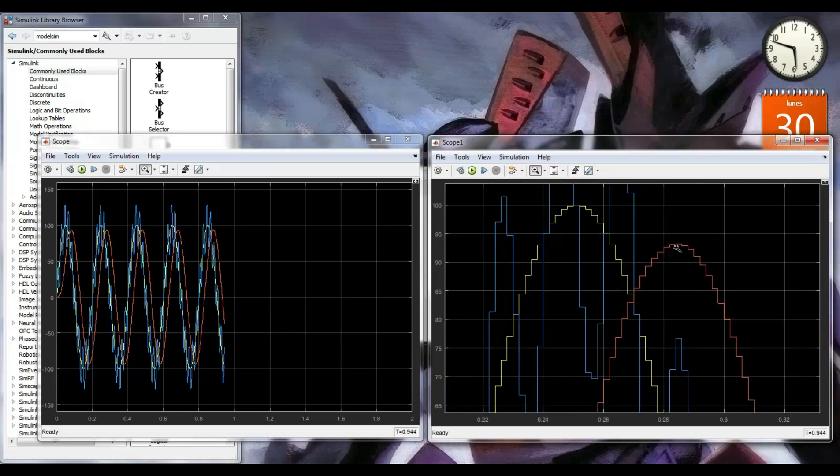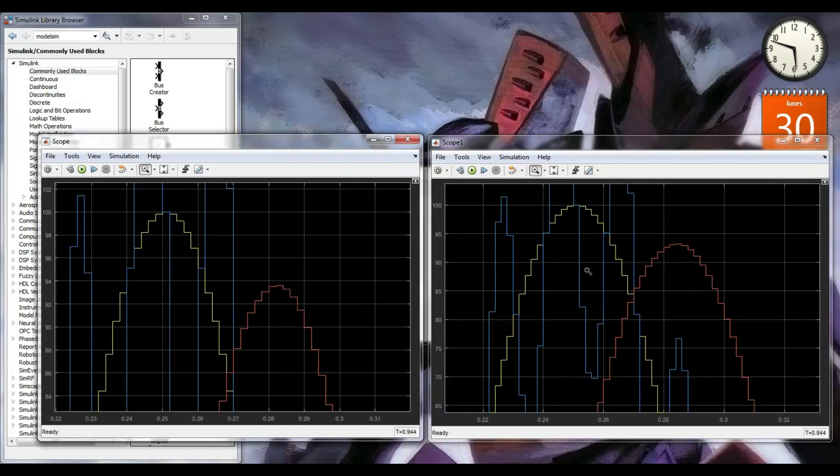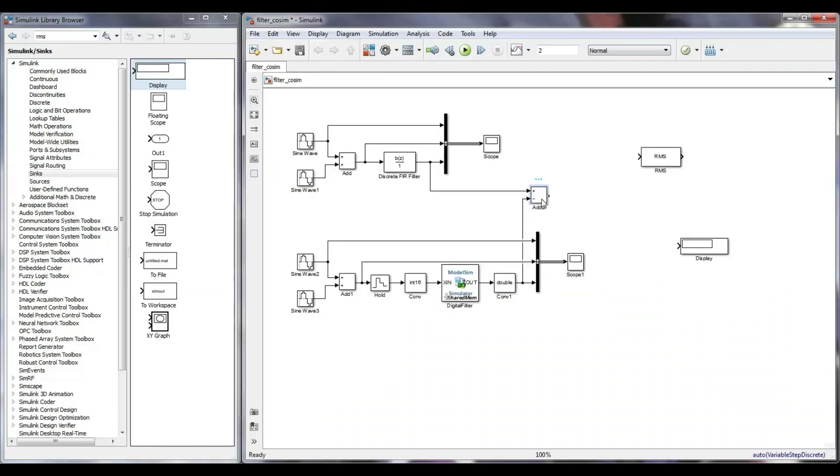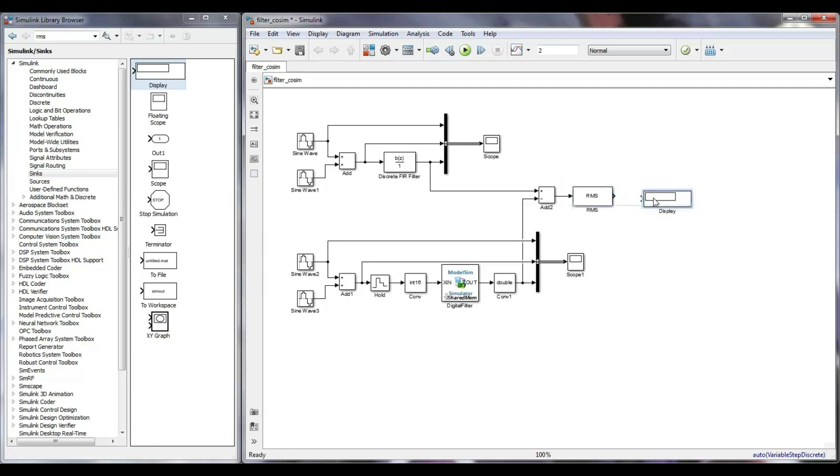However, that is very subjective. I need to know exactly how different they are. For that, I insert a subtraction block to get the difference between the MATLAB filter and mine. I also include a block to compute the RMS value of the error and another scope to display the signal.